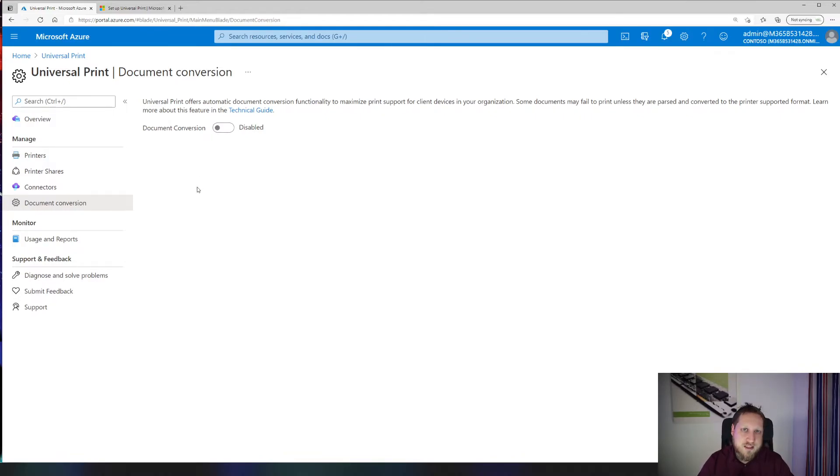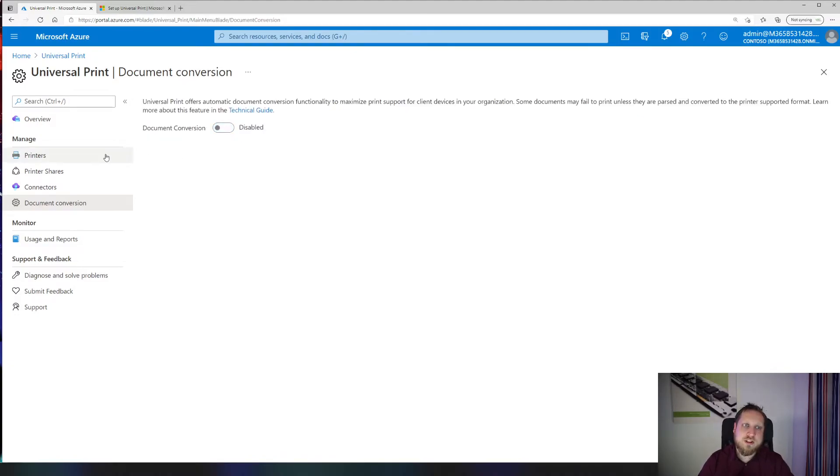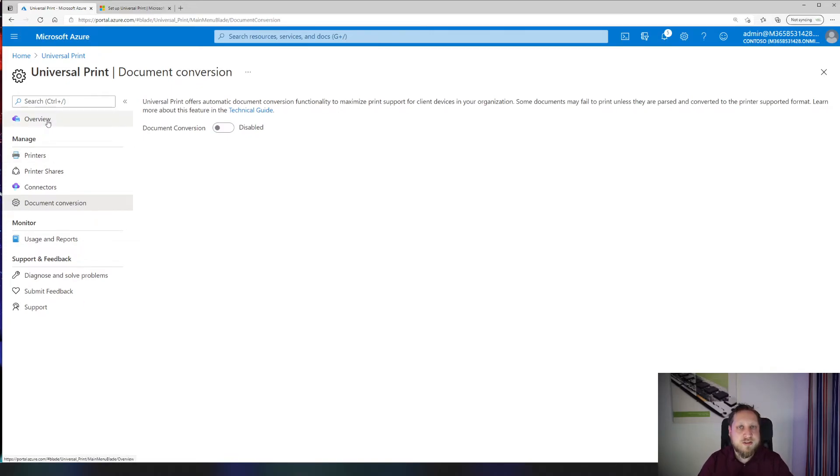you have a device that normally doesn't accept PostScript. You can add document conversion and it will always convert the document before sending it to the printer, adding some support for those older classical printers that you have.